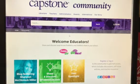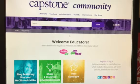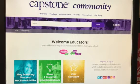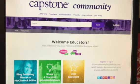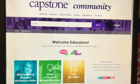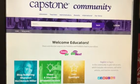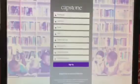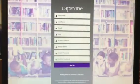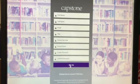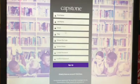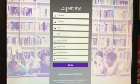Hi everyone, this is a quick video to show you how to log into the Capstone community where you can access the PebbleGo lesson plans and activities for your students. The first thing you need to do is click register to make an account. Once you click on register it'll ask you for some information. Once you fill in the information and click sign up, it will take you to a link where you can go ahead and get into the website.